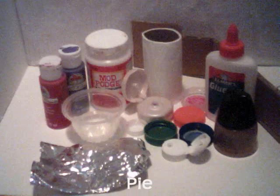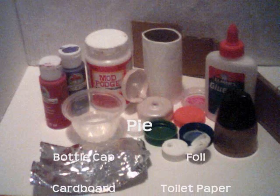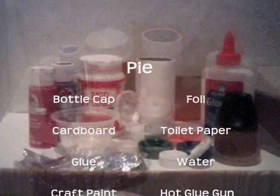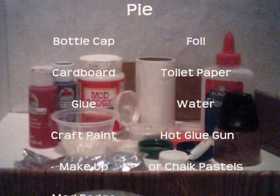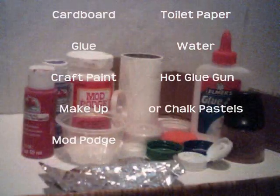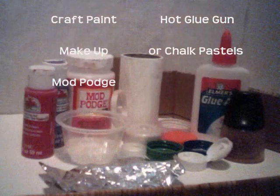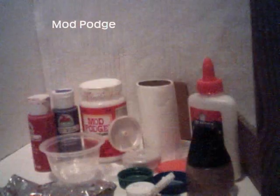Lastly we're going to make some pie. We're going to need a bottle cap, aluminum foil, cardboard, toilet paper, glue, water, craft paint, the hot glue gun, makeup or chalk pastels, and Mod Podge.